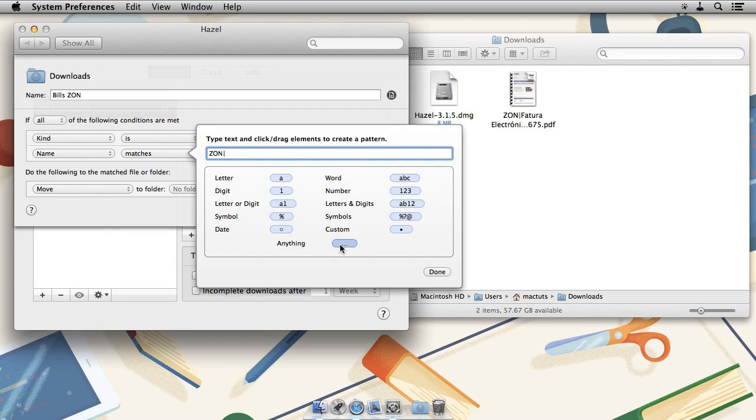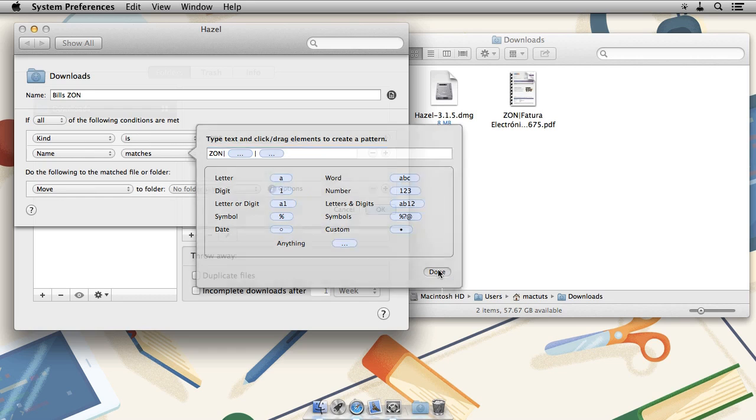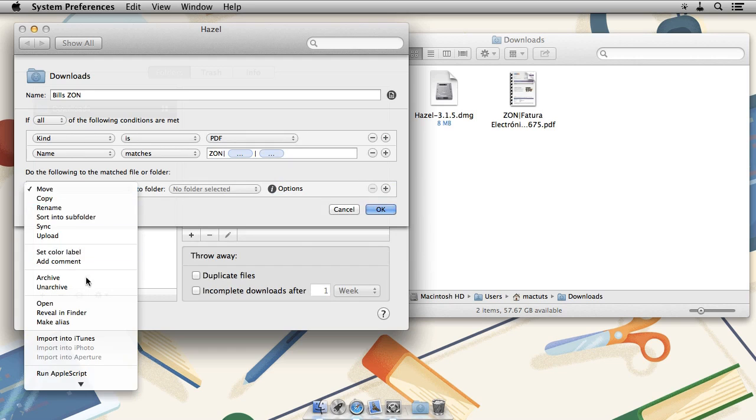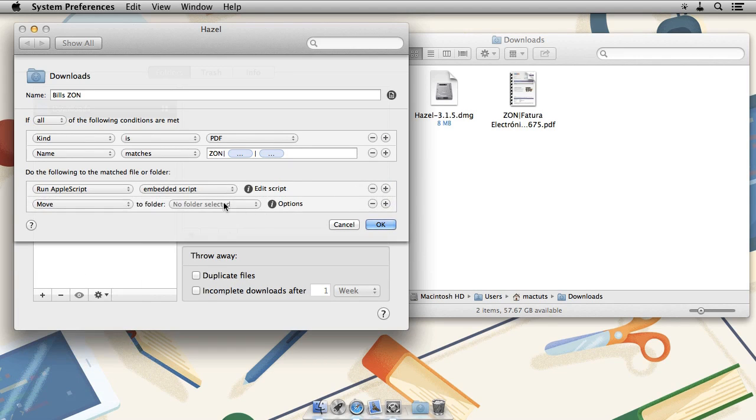Drag in the token anything which will match letters, digits, spaces, anything at all, another pipe and then once again the token anything. For actions, we are going to run an AppleScript and finally move the file to the trash.